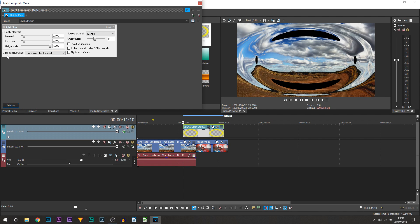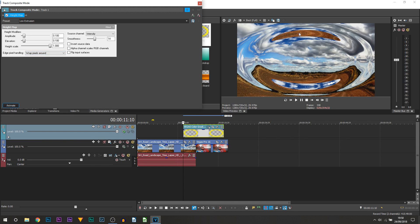The first thing we're going to be doing where it says edge pixel handling we're going to be changing from transparent to wrap pixels. So you can see we now have the floor going up here and we also have the sky here.